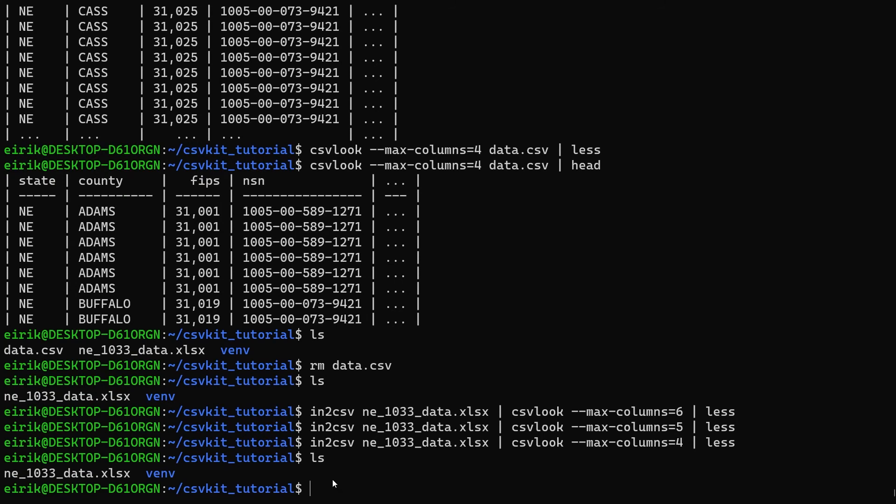This is just a really convenient quick way of using two of these csvkit commands for just taking a look at the file.